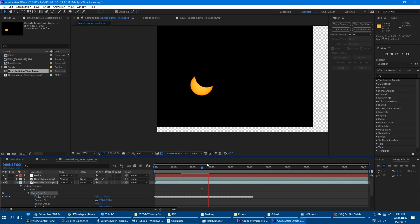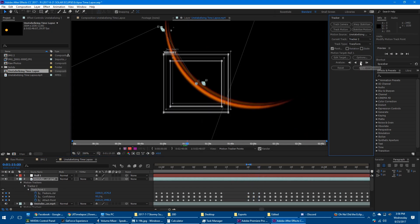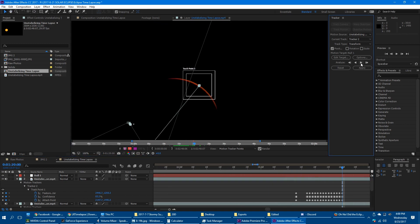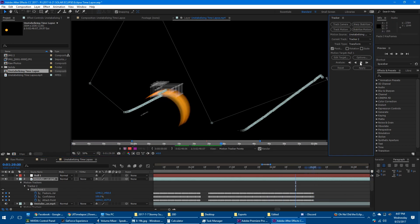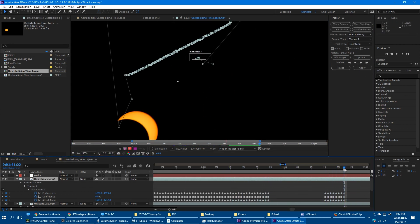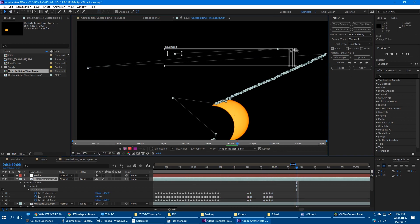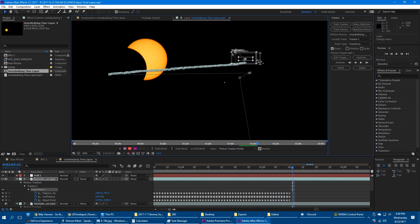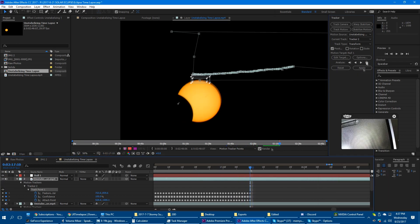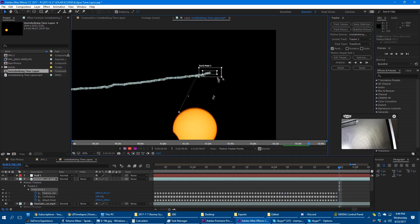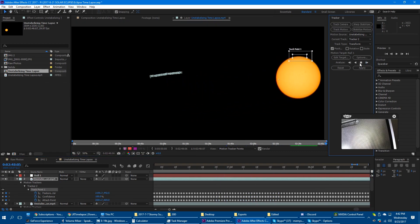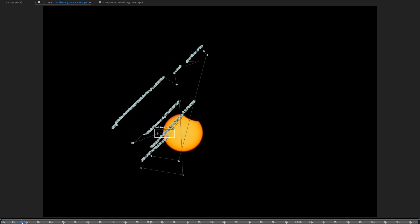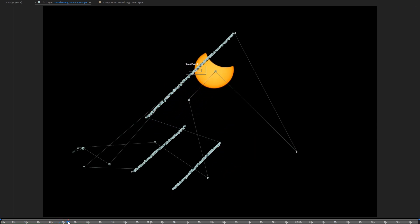Halfway through I previewed the track so far, and it was pretty close but still needed some tweaks. I was able to marvel at the longest tracker I've ever made in After Effects.